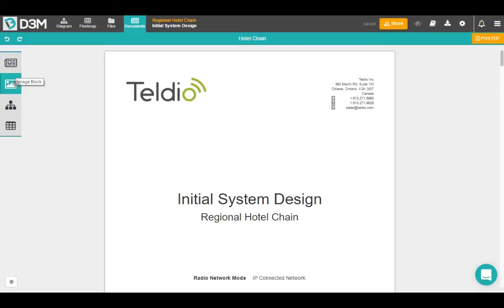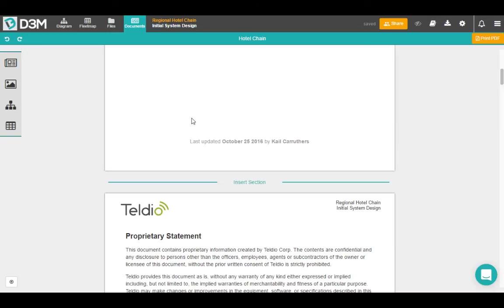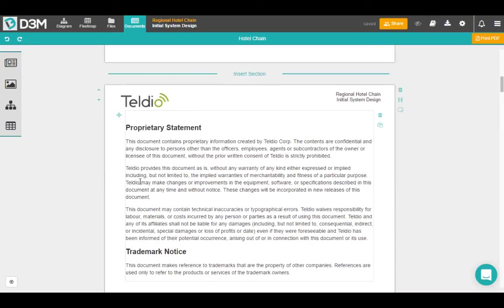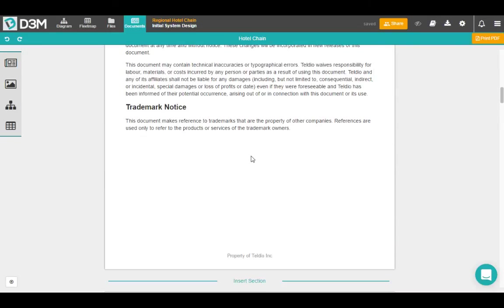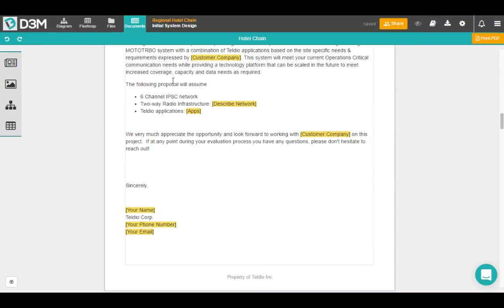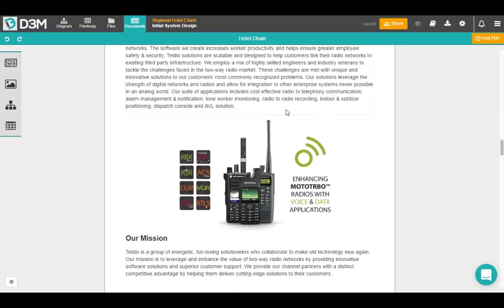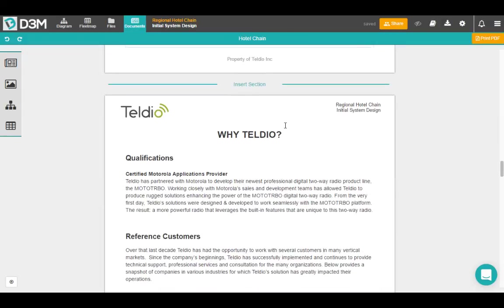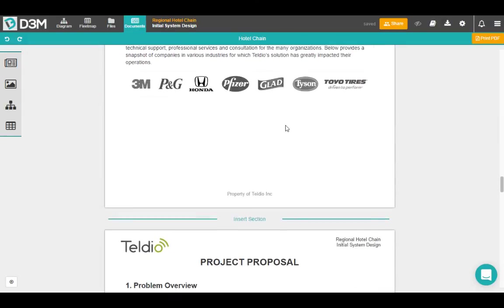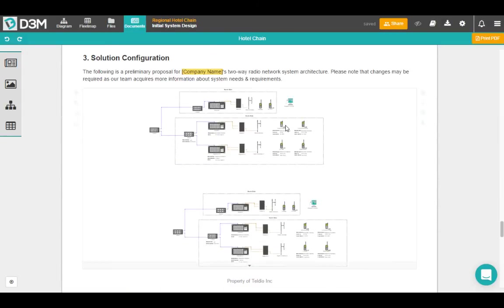We've got one for text, image, diagrams and fleet maps, and you kind of dropped them into this document. So we've already filled out some text content here, some highlight to show you exactly where to edit for this proposal, a little bit about us, and at the bottom we've got our diagram.